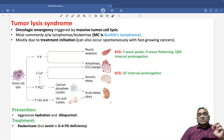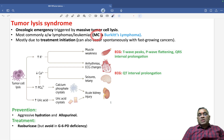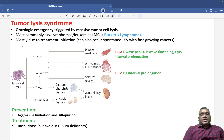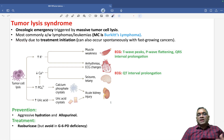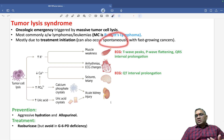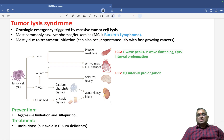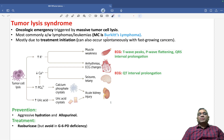Which hematological malignancy is most commonly associated? It is most commonly associated with Burkitt's lymphoma. Mostly it is due to treatment — when you initiate treatment, lysis will start and it can happen then, or it can also occur spontaneously, especially with fast-growing tumors, which can create a spontaneous tumor lysis syndrome.